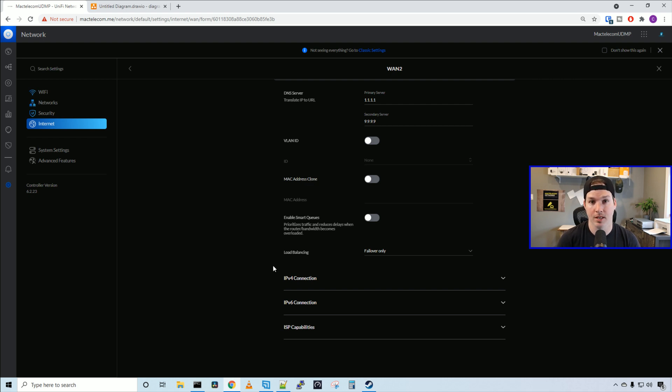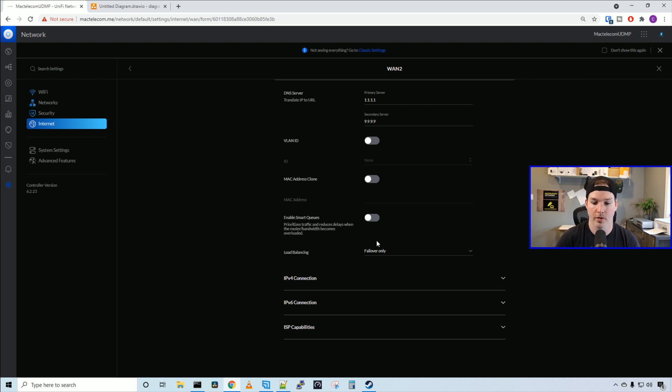Right now, Unify doesn't support load balancing. About a year ago, they did have it in the controller, and I'm hoping they bring it back. But for now, we could only do failover only.